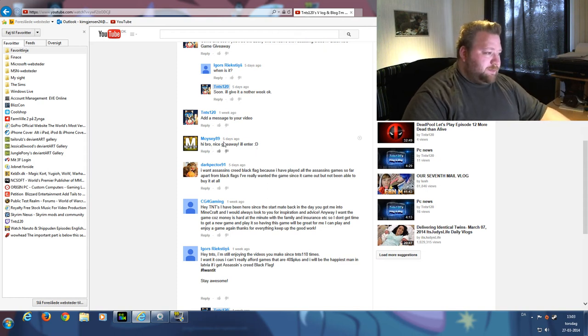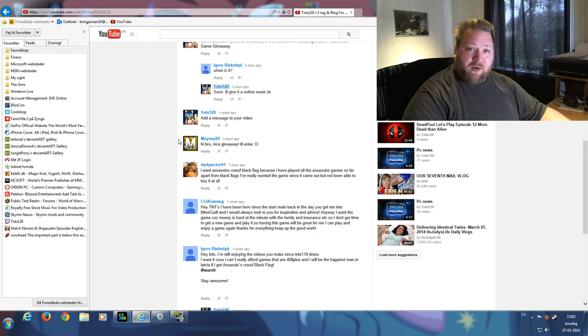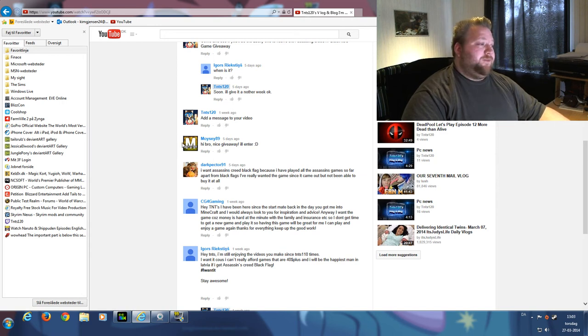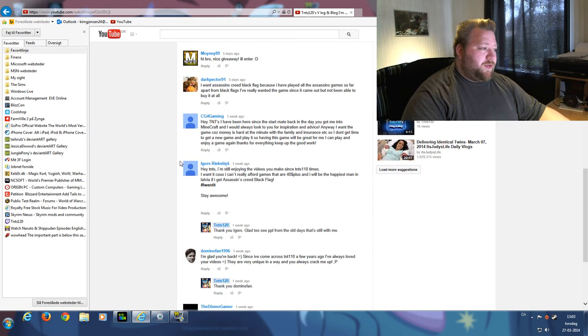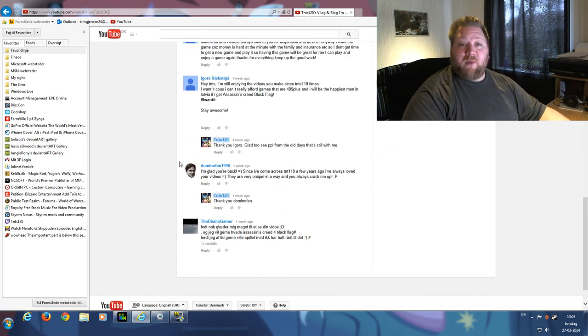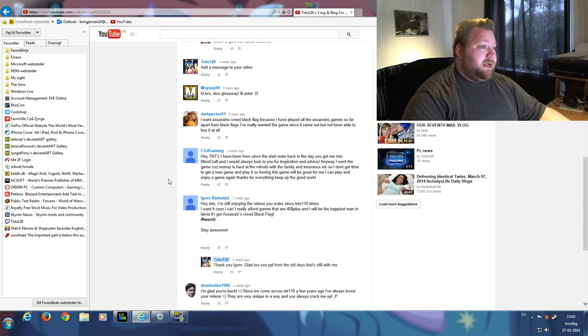Well, Moisy 89, congratulations, you are the winner. For the rest of you, thank you all so very much for participating in this giveaway.